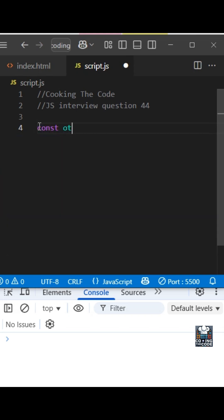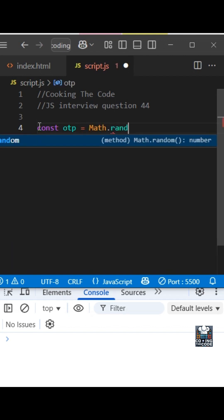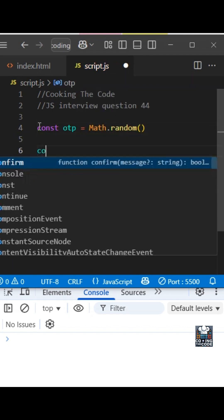I'll take a constant. Now what is an OTP? It is a sequence of random numbers, correct? So the way we will generate that random number is using Math.random().